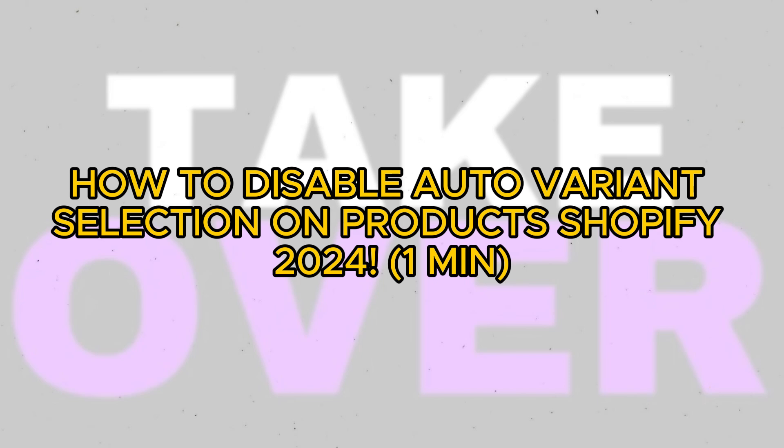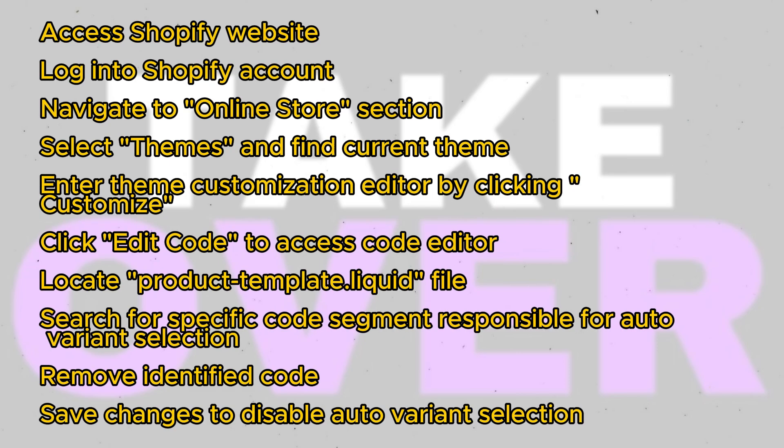Disabling auto-variant selection on Shopify is straightforward, and I'll guide you through the process. Here's what you need to do.